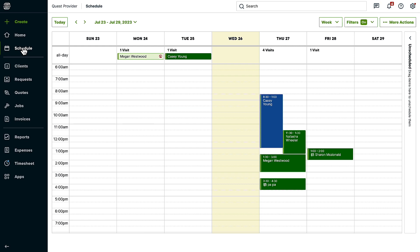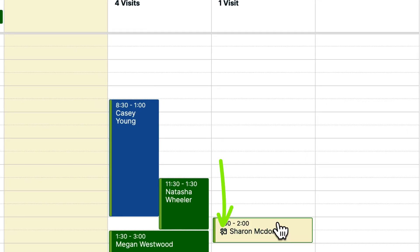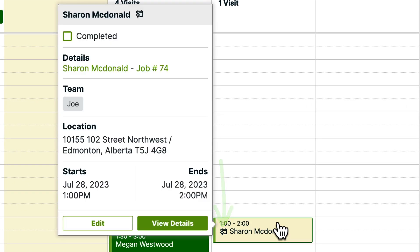Once a client has booked, you'll see it on your schedule with the online booking form. A team member will automatically be assigned to the appointment so the scheduling work is done. Notifications will also be automatically sent to you and your client.